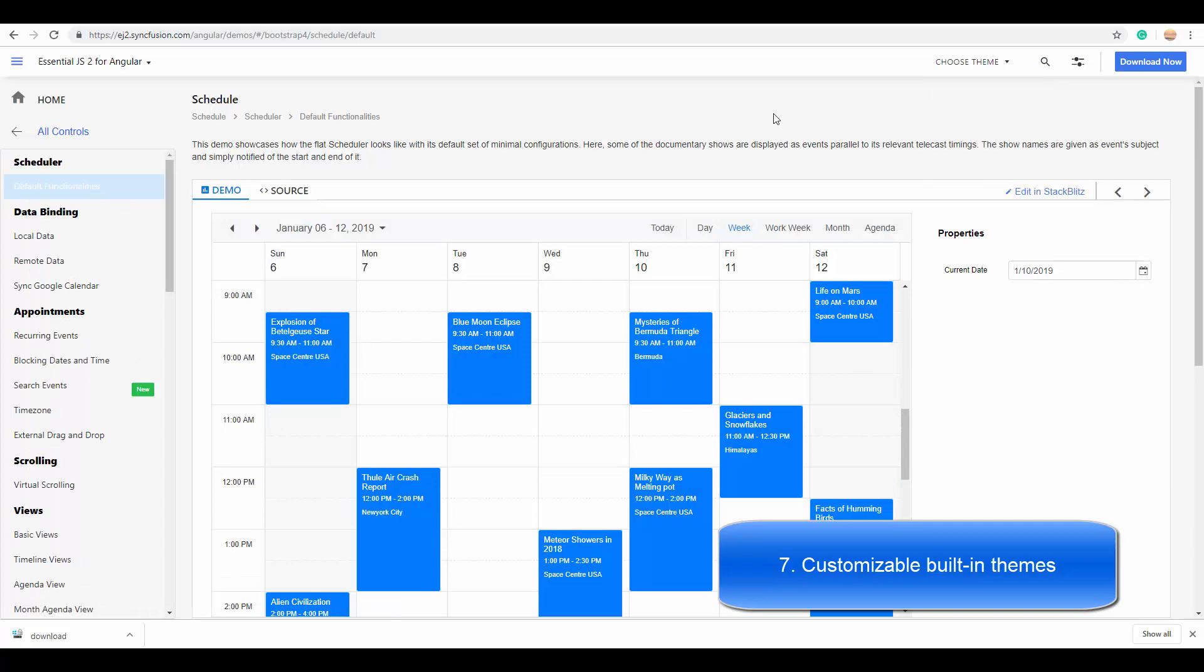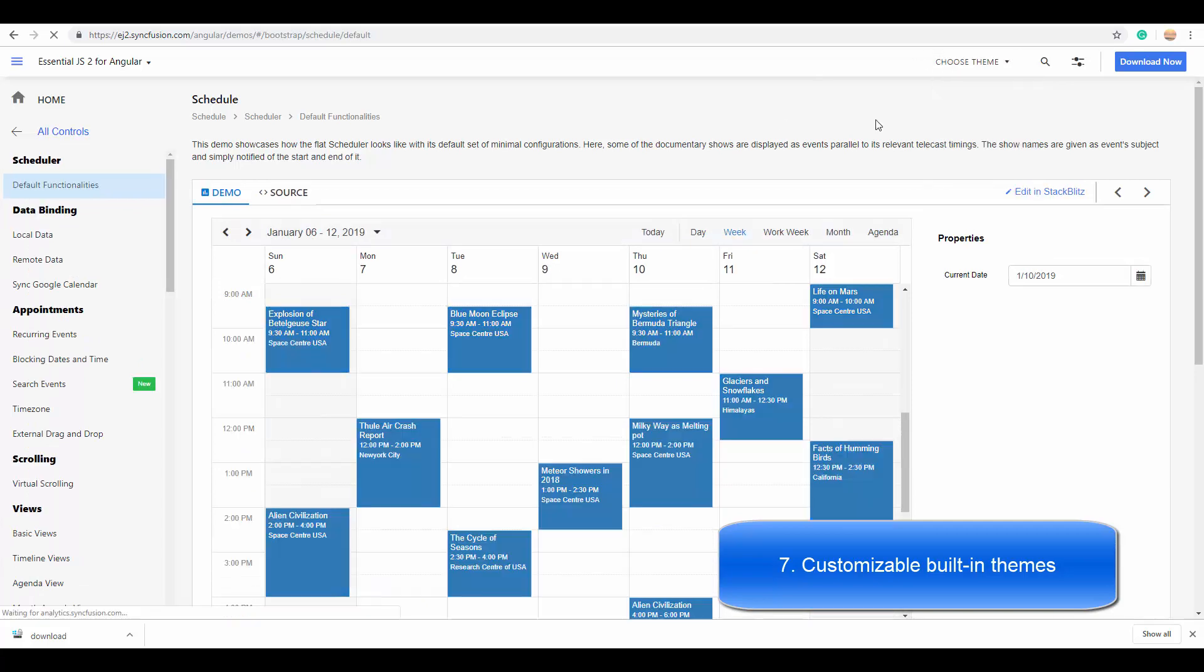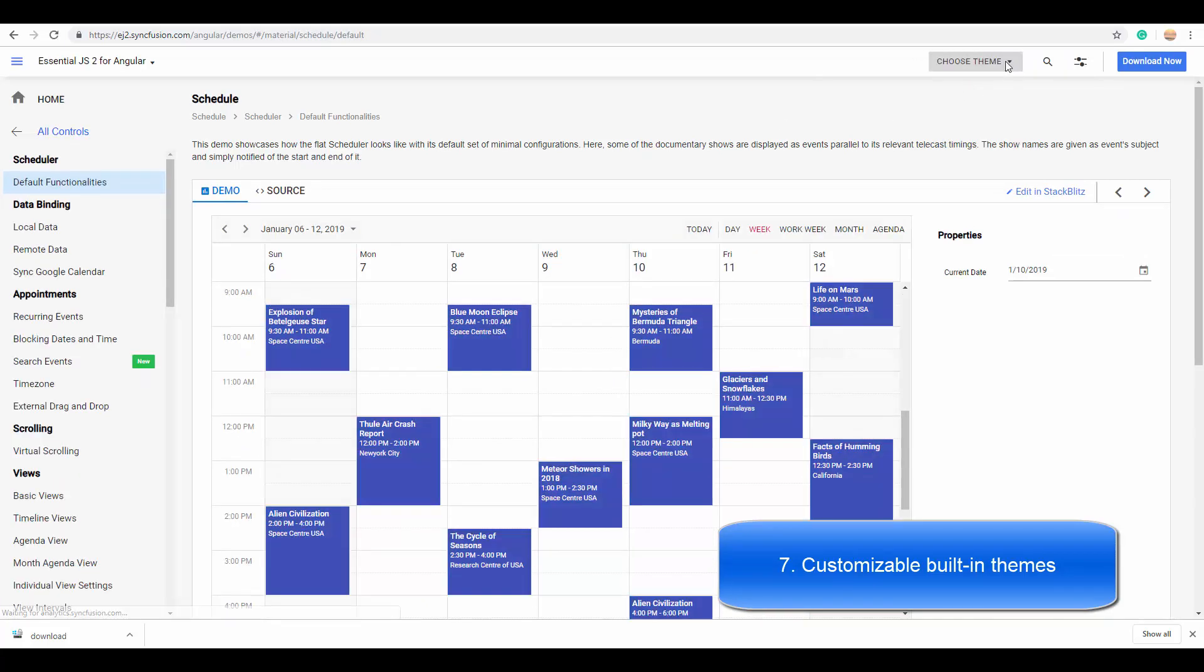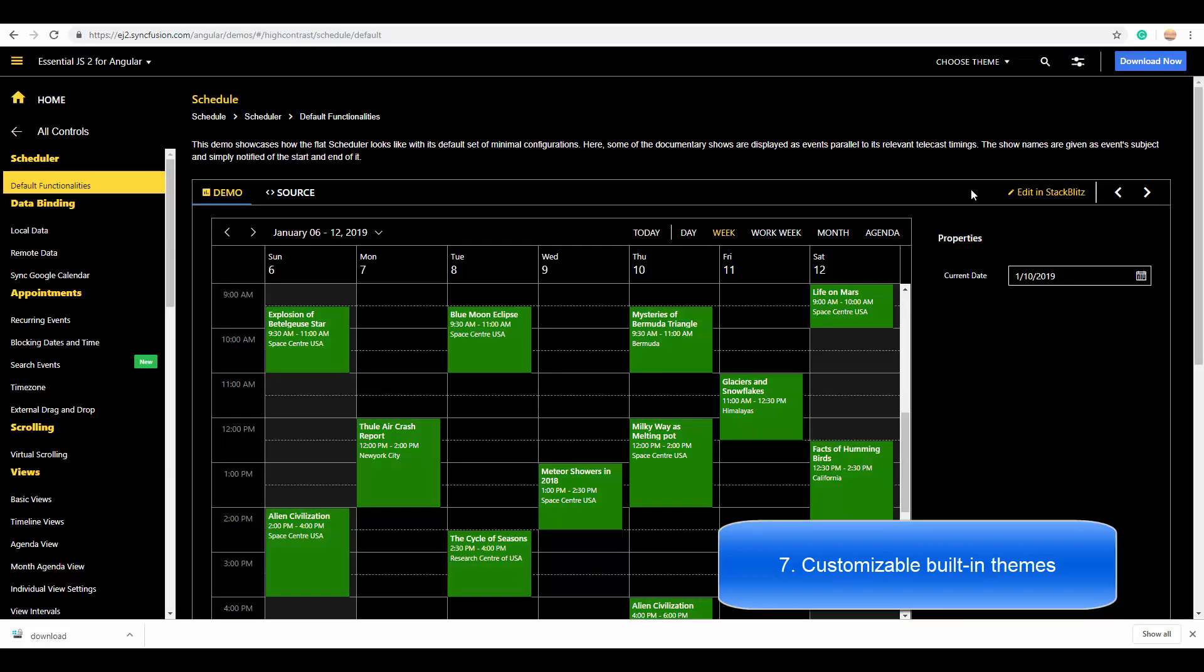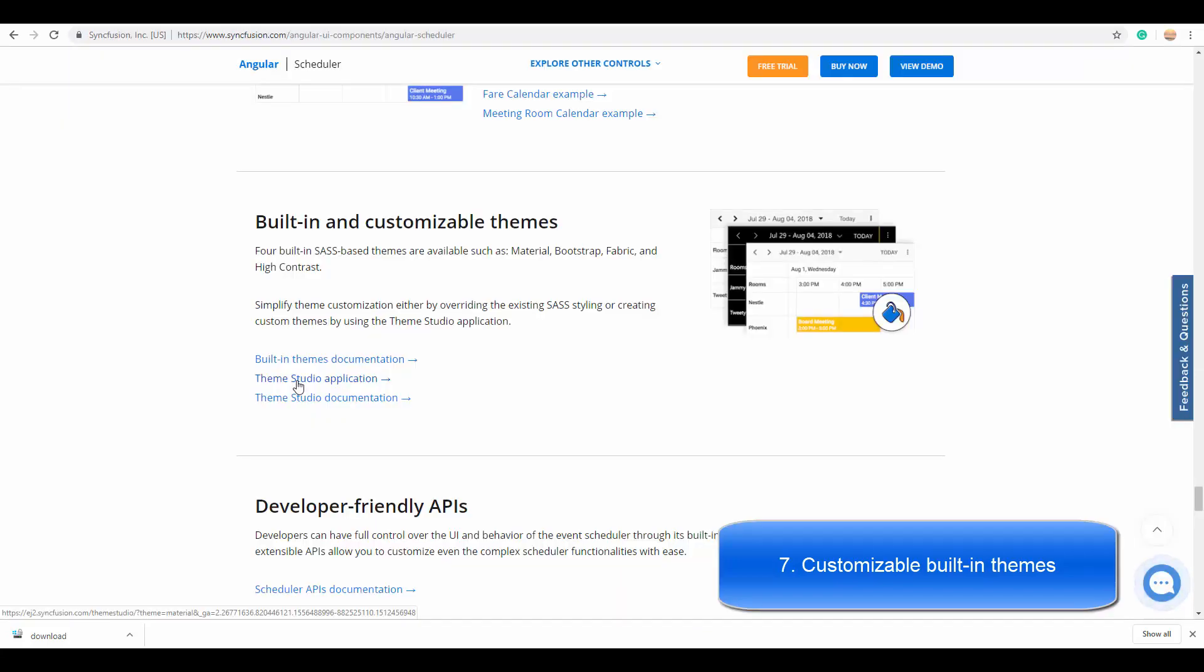Bootstrap version 4, bootstrap, material, fabric, and high contrast. You can also use the theme studio application for customizing the styles of Angular Scheduler on your own.